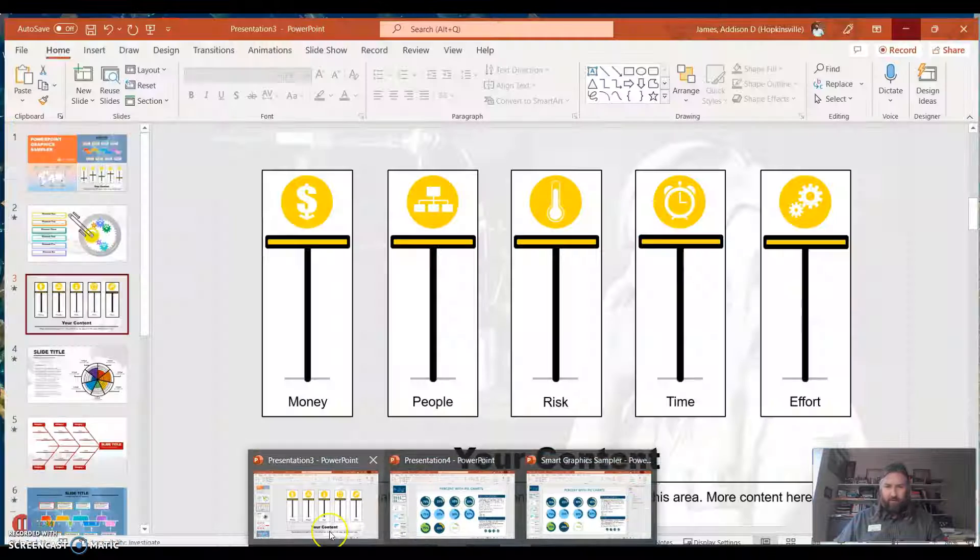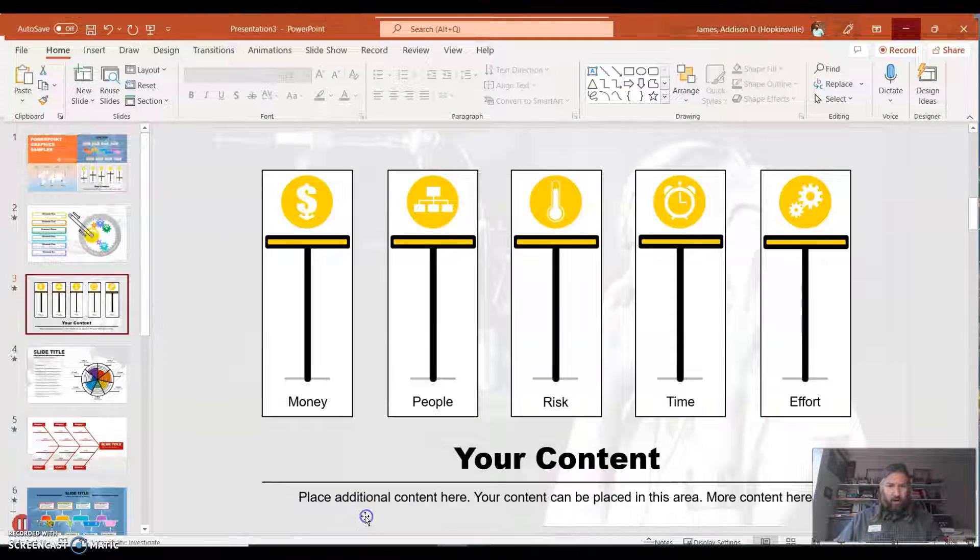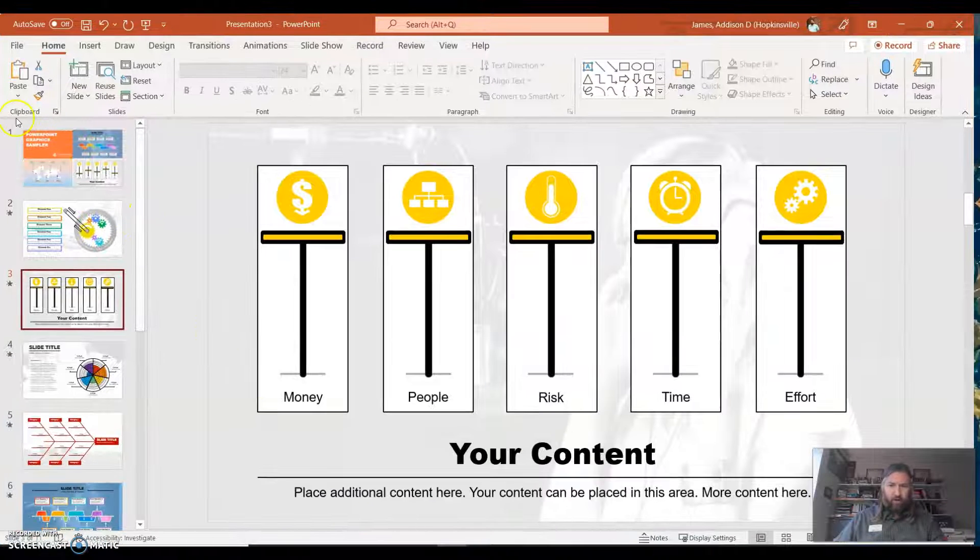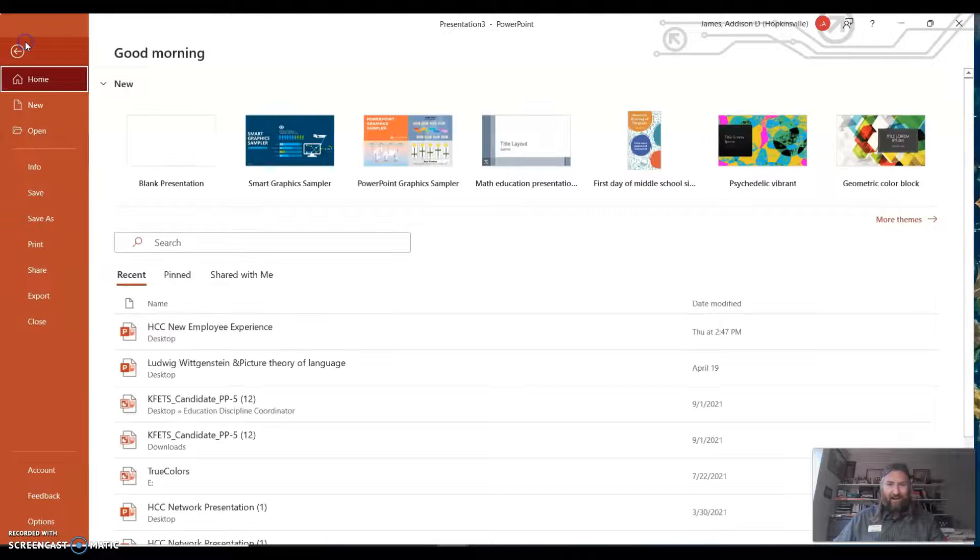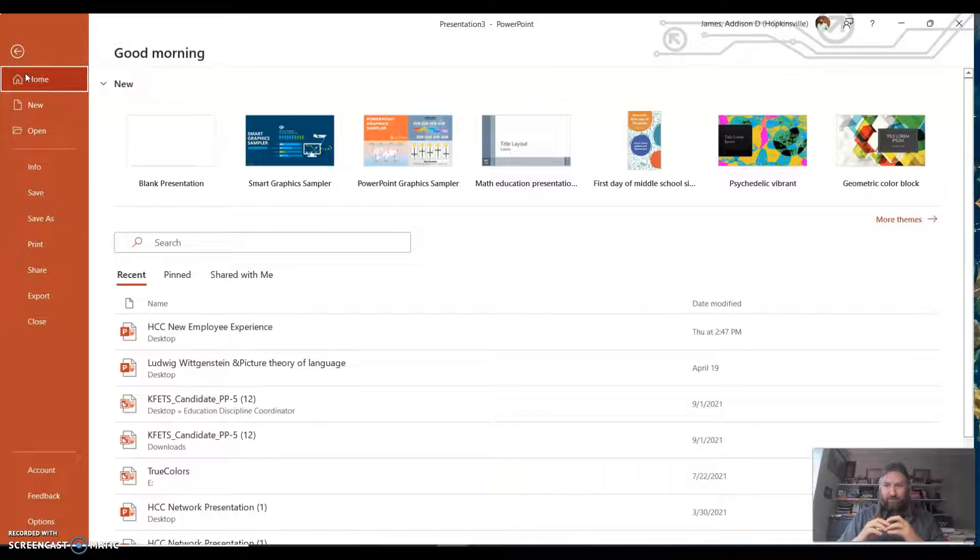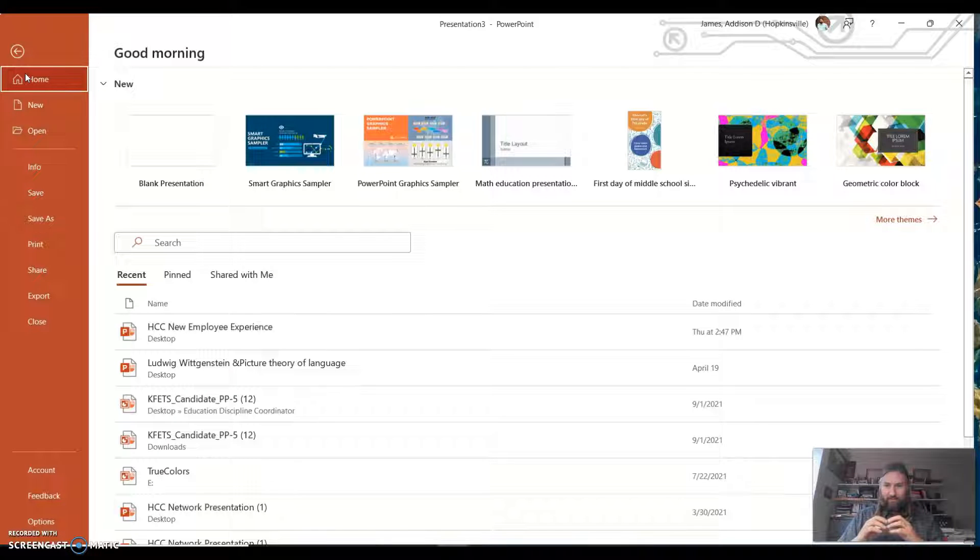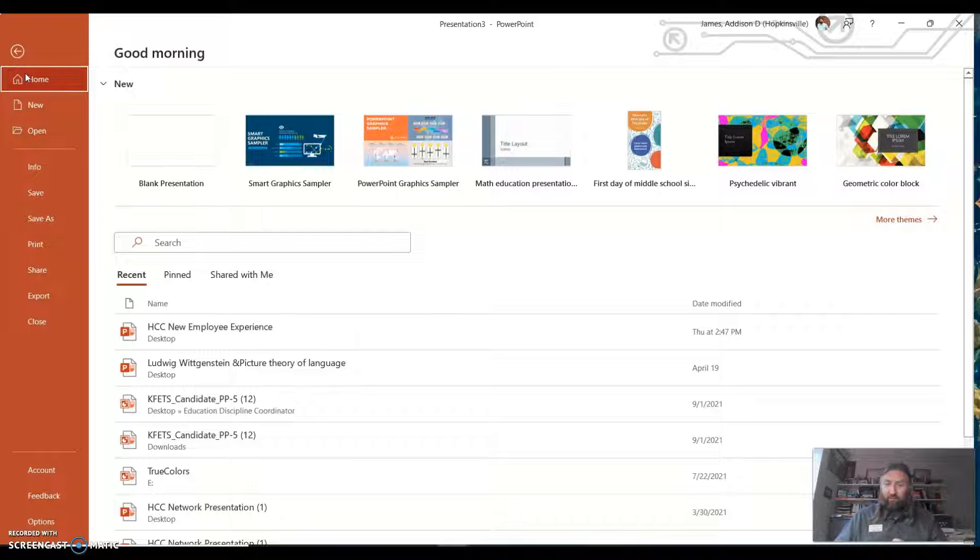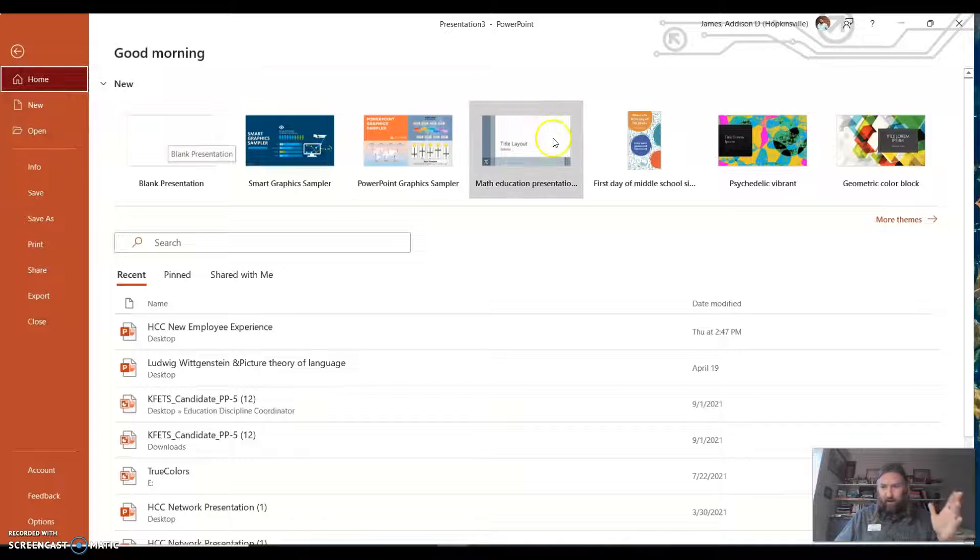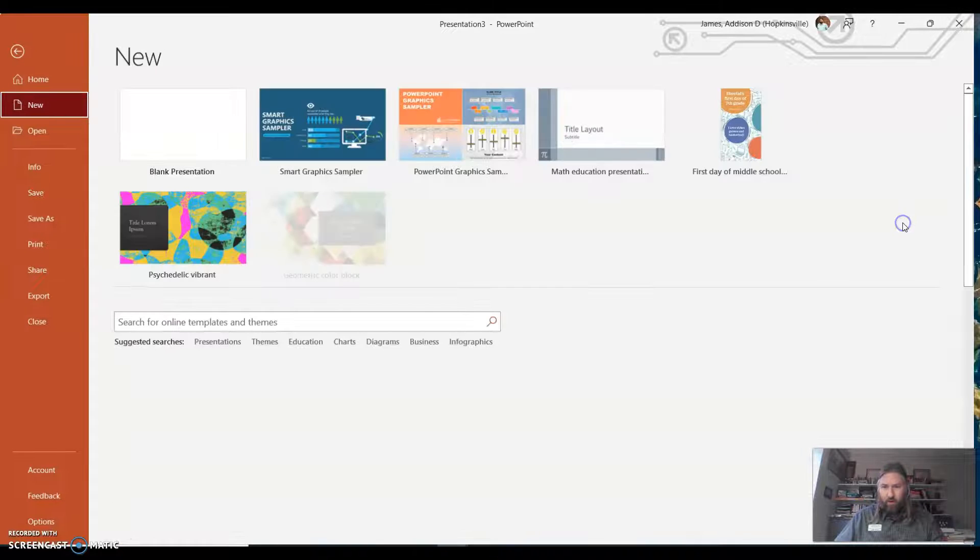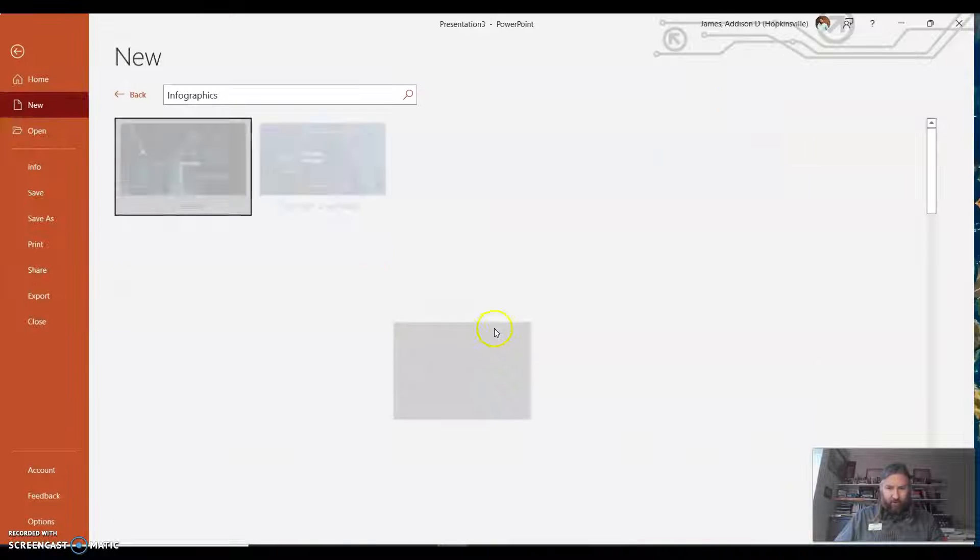So as I was generating content this morning, I found this and I said, oh, a sampler. Everybody loves a sampler, right? Sampler of desserts, sampler of cheeses, sampler of whatever. We like the variety. So anyway, I'm in PowerPoint. I go to more themes, then I go to infographics.